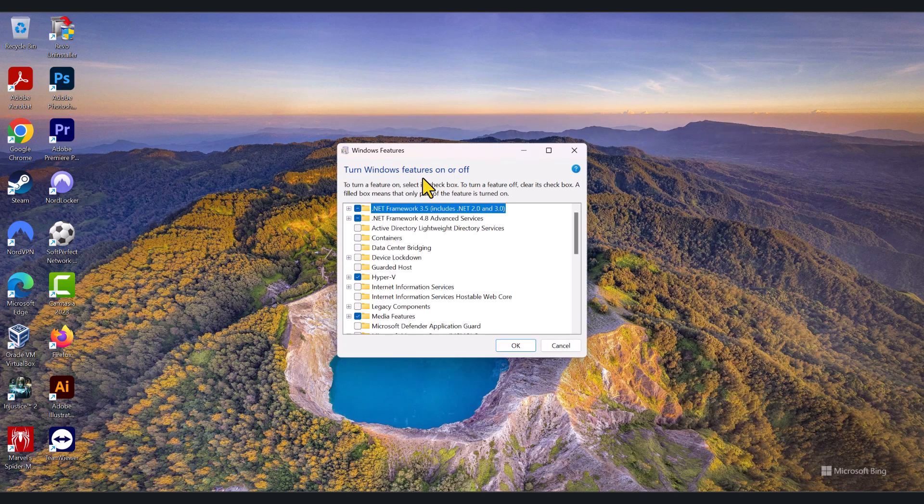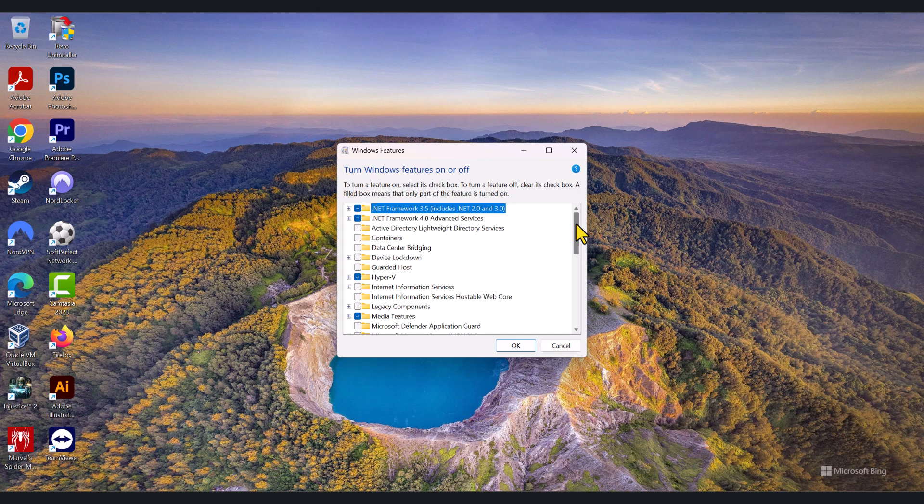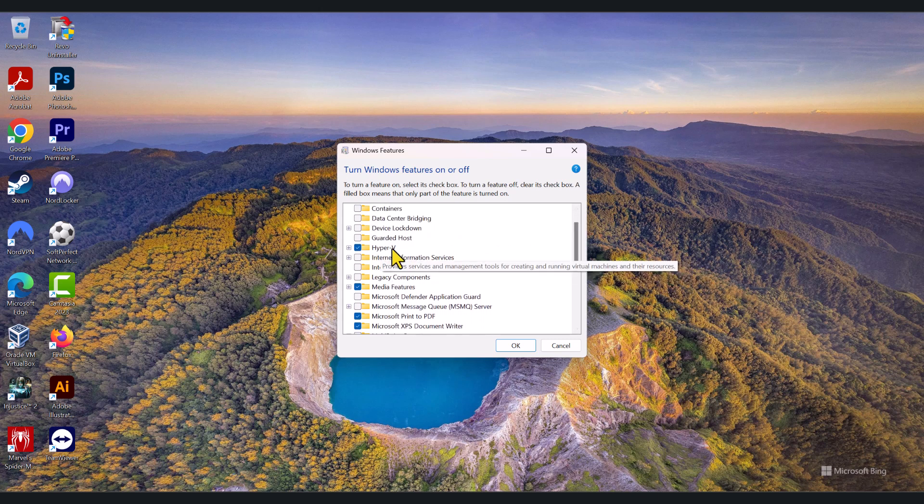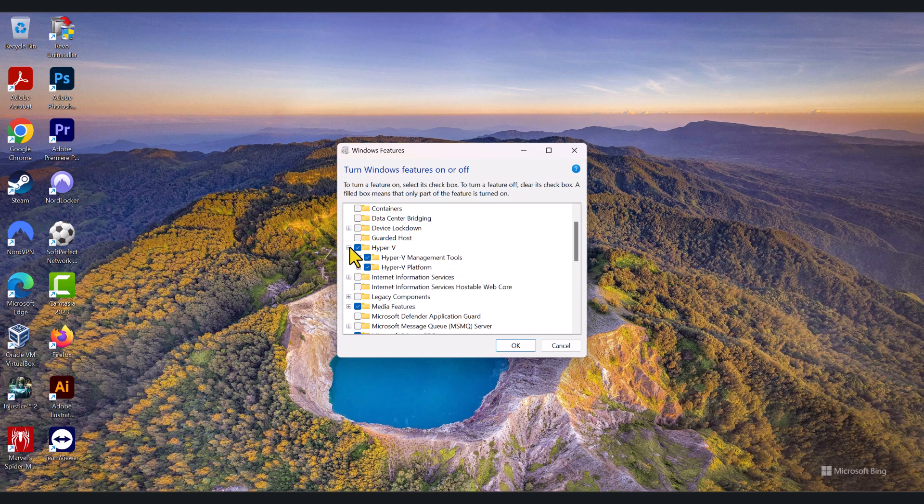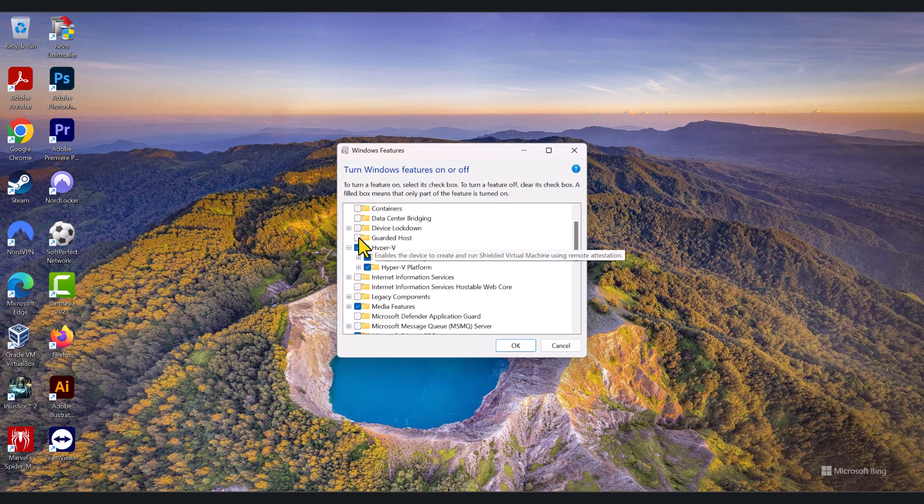Click on that, it will show you what features and services are already enabled on your computer. Look for Hyper-V. As you can see on my computer, it is already enabled. Tick this checkbox if it is unticked on your computer, so we need to make sure that it is ticked.